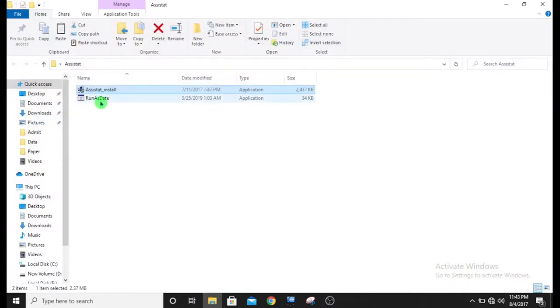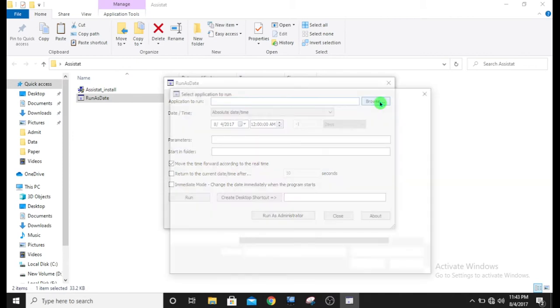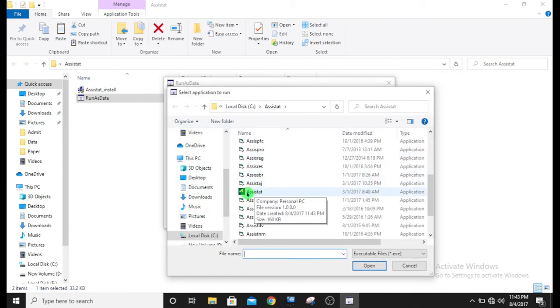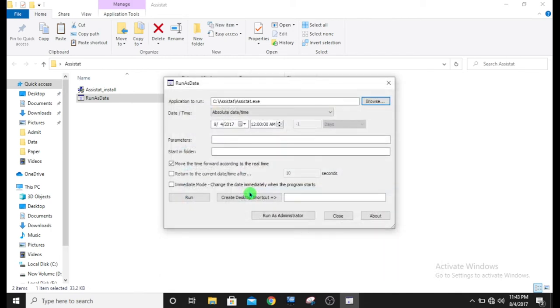Go to Run as Date. Click on it. And here browse. Click on browse. And you can see the program. Click on this file. And now write the name of the software.